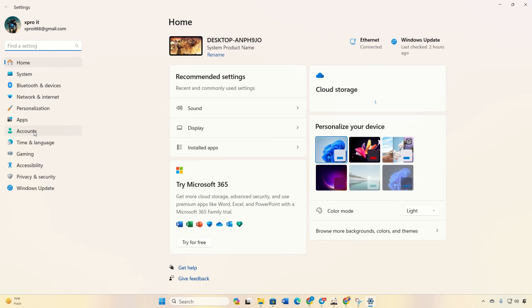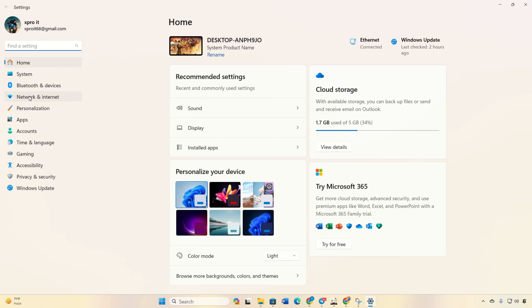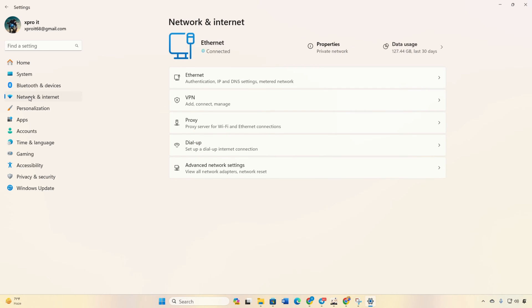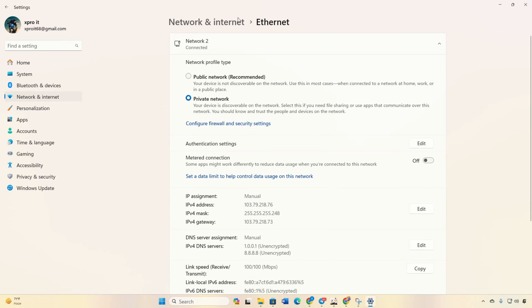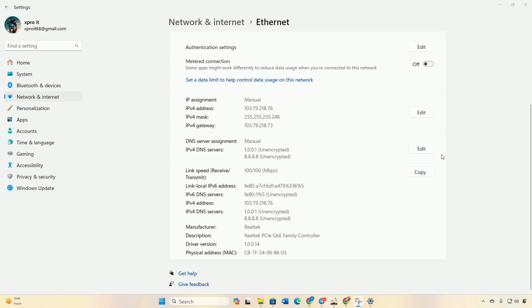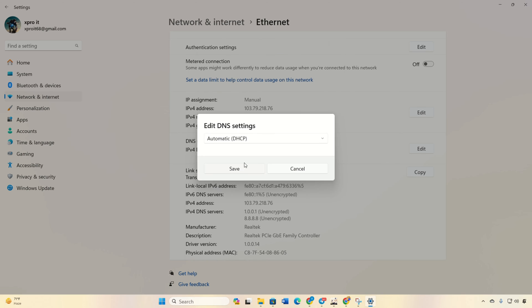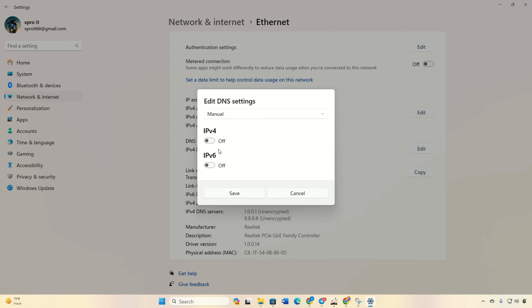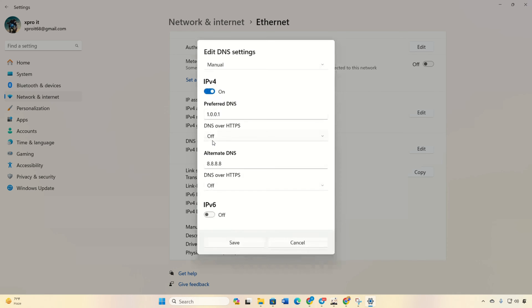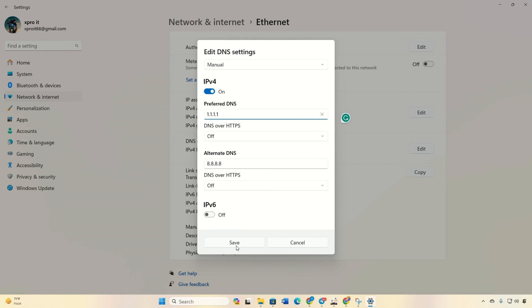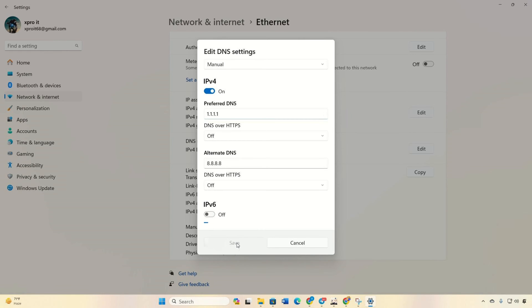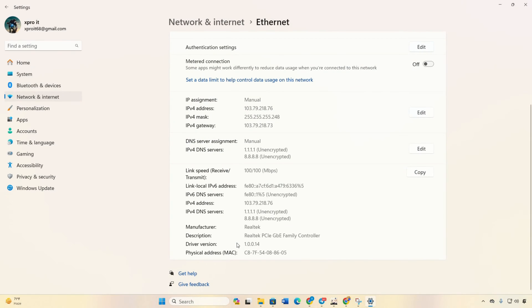Next, edit the DNS server assignment. Select manual and turn on IPv4 if it's off. Then add the DNS server with the lowest ping to the preferred DNS box. Now for alternative DNS, use 1.0.0.1 with 1.1.1.1, but if you're using 8.8.8.8, then add 8.8.4.4. Save changes and check if the error is gone.